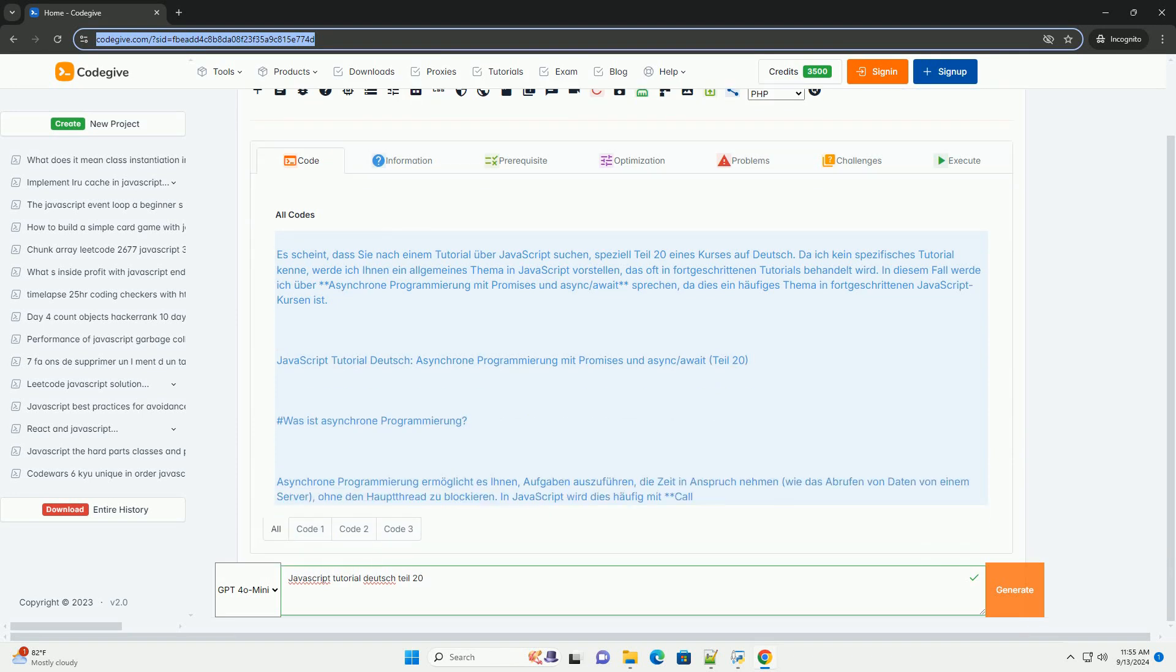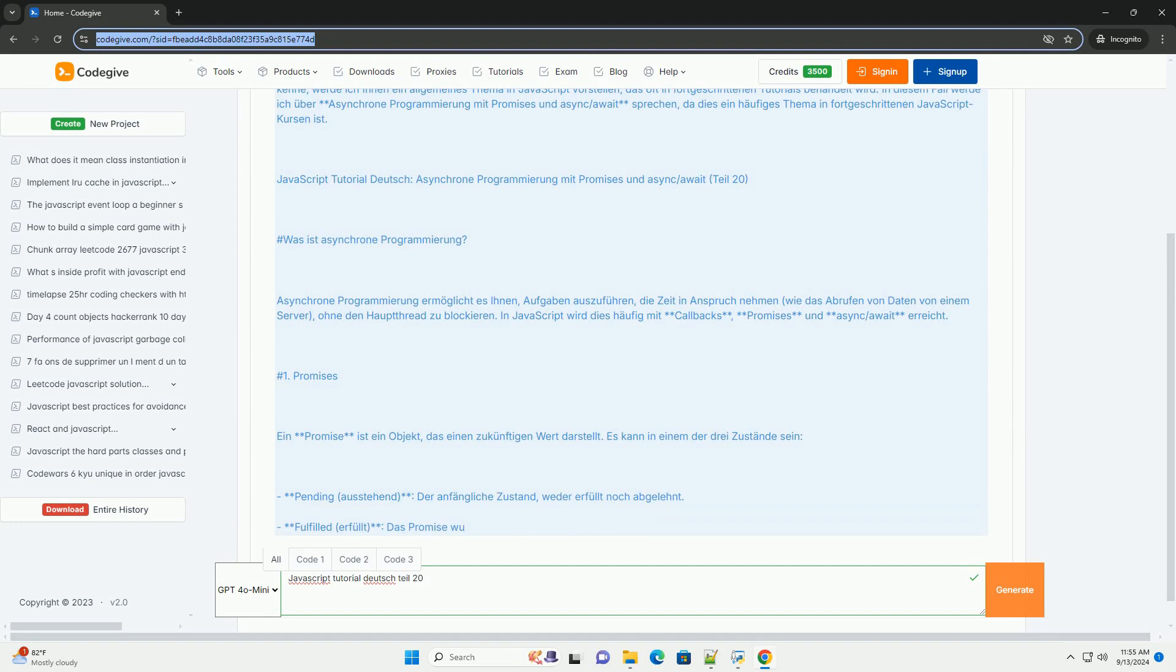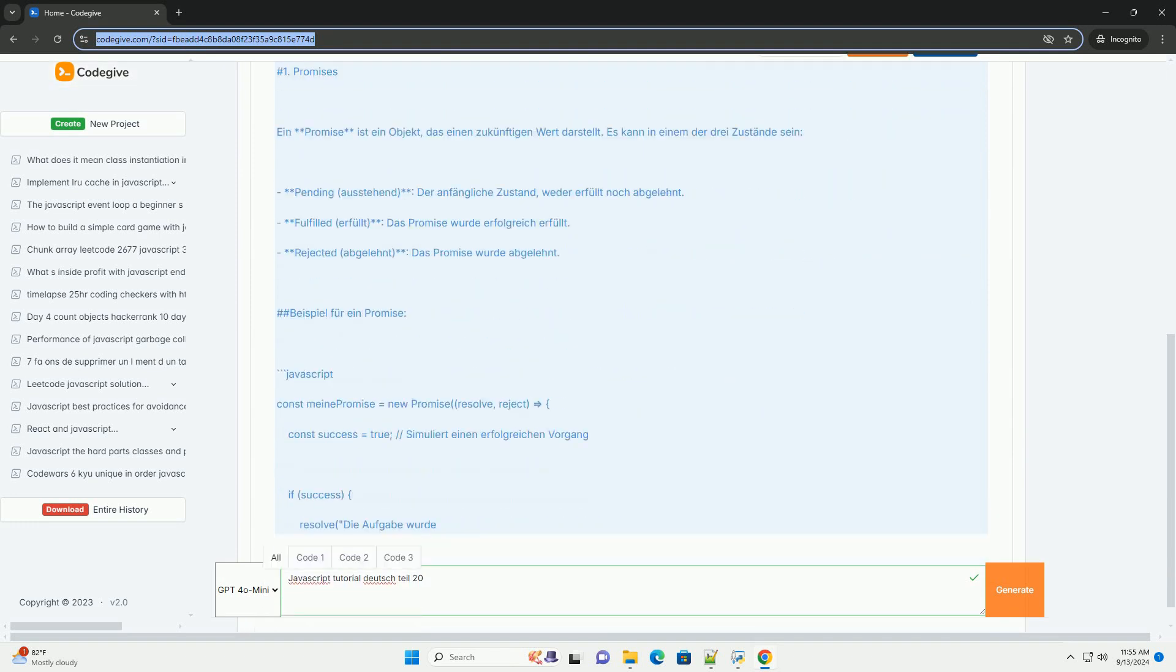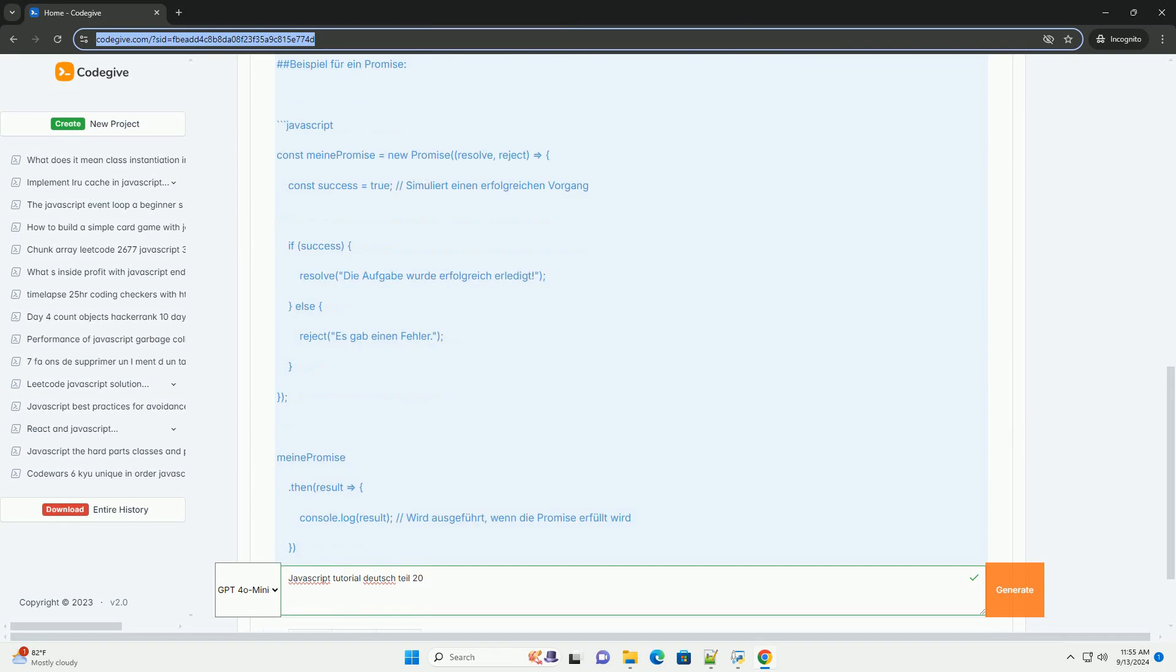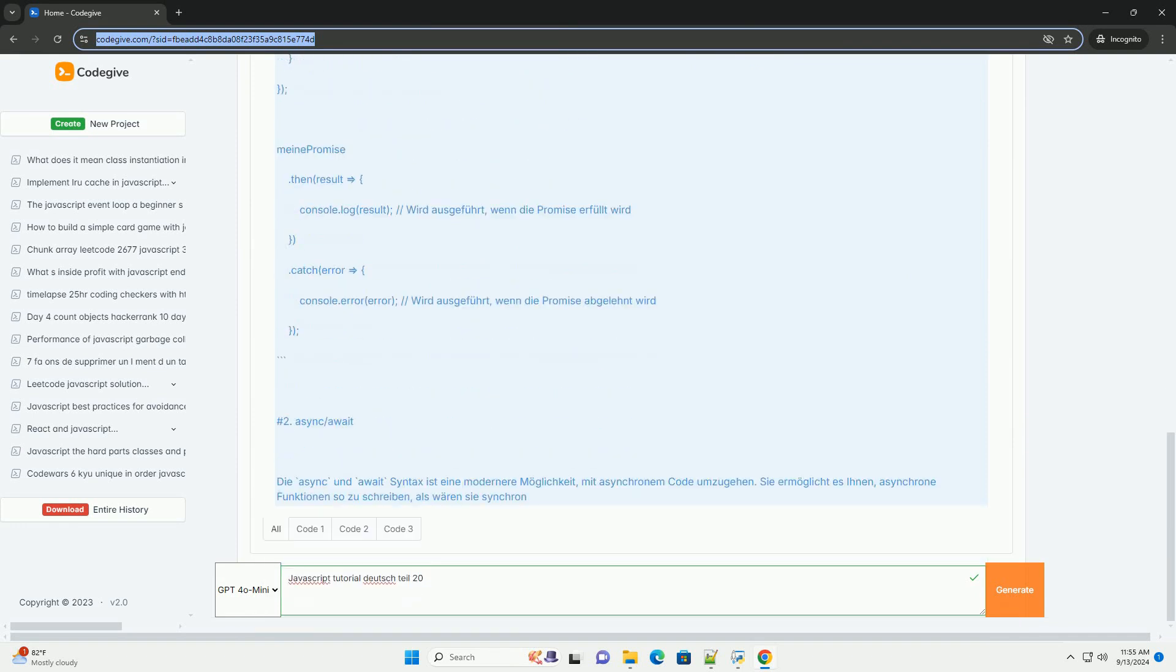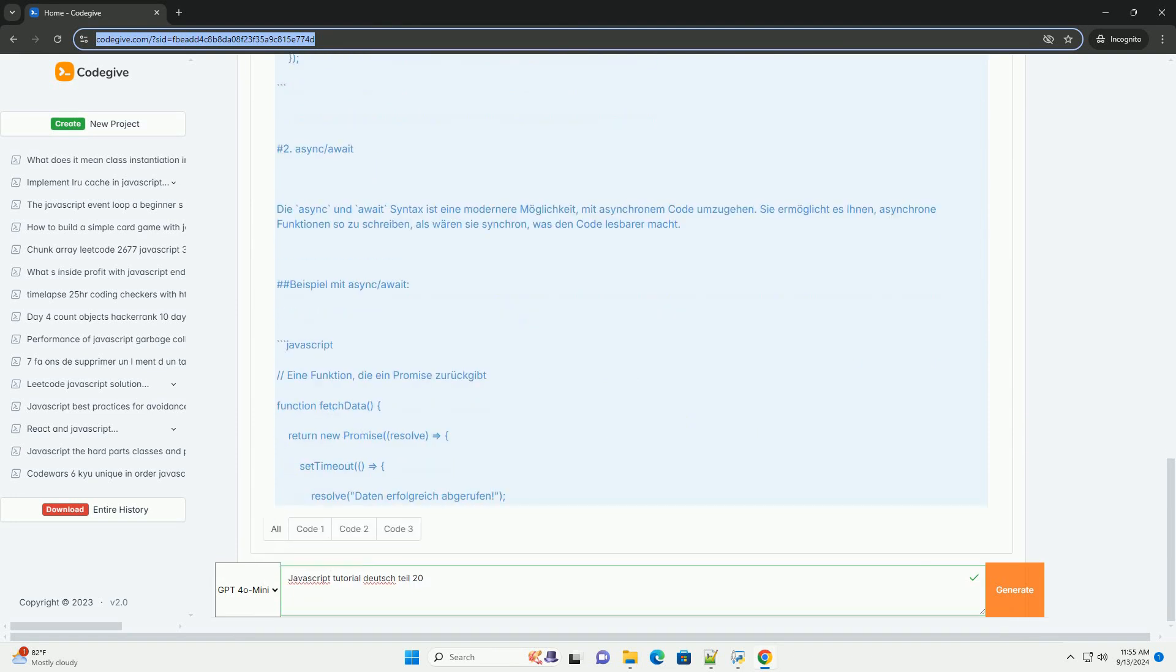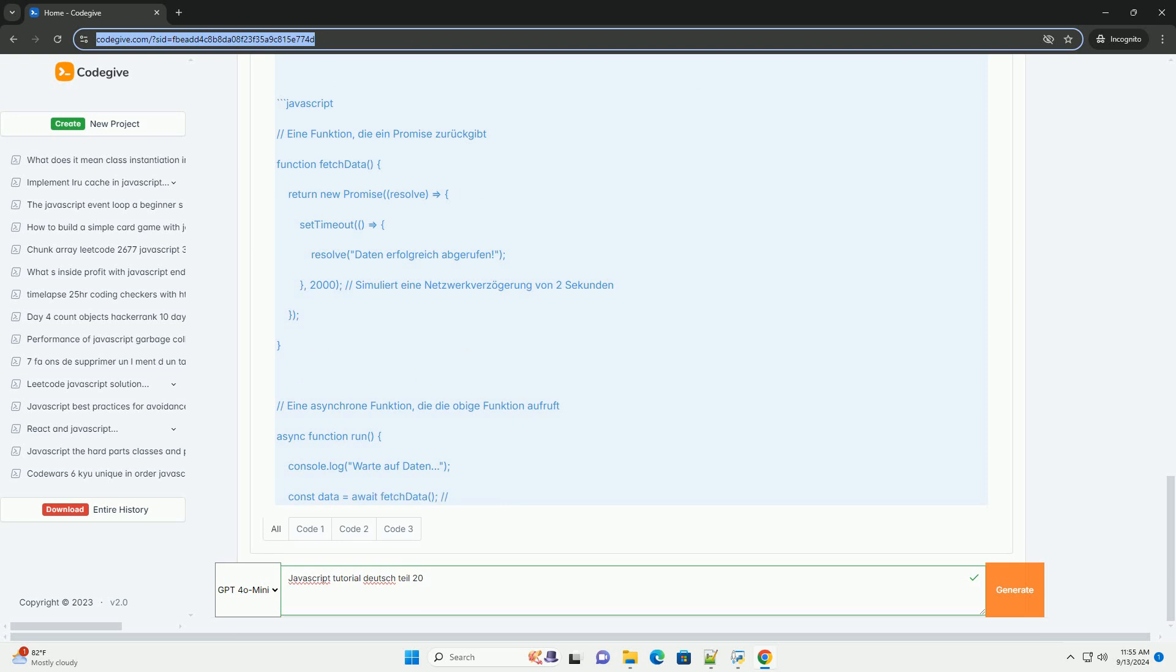JavaScript tutorials focusing on promises and asynchronous functions, and the handling of asynchronous code.